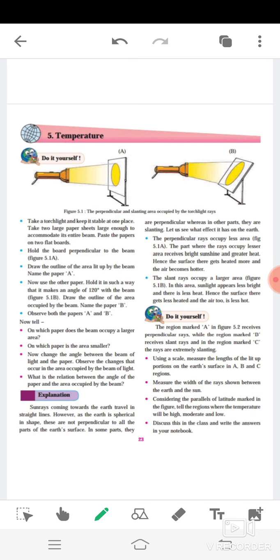Sunlight coming towards the earth travels in straight lines. However, as the earth is spherical in shape, these rays are not perpendicular to all parts of the earth's surface. In some parts they are perpendicular, whereas in other parts they are slanting. The perpendicular rays occupy less area (Figure 5.1a), so that part receives bright sunshine and greater heat, and the surface gets heated more and air becomes hotter. The slant rays occupy a larger area (Figure 5.1b), so sunlight appears less bright and there is less heat, and the surface gets less heated and the air is less hot.